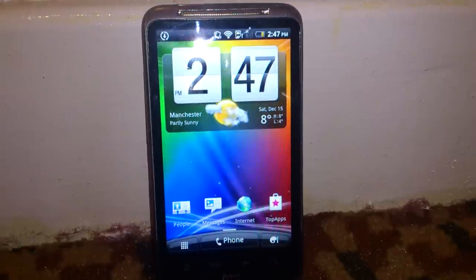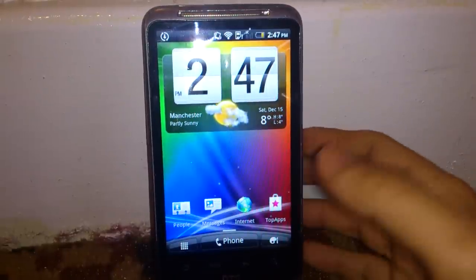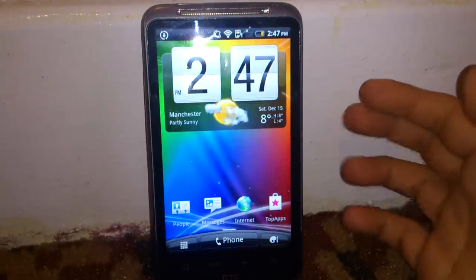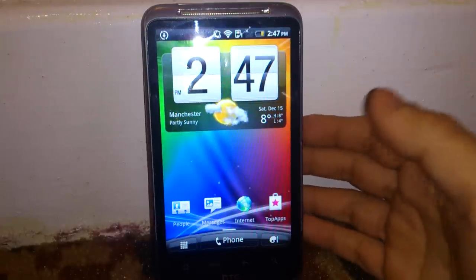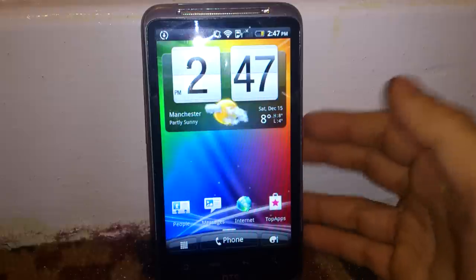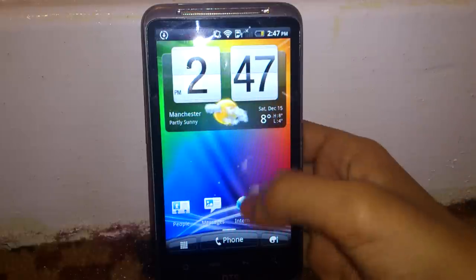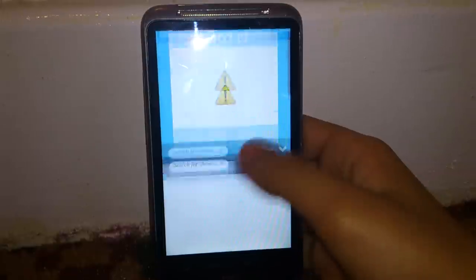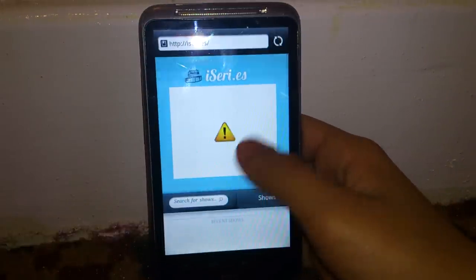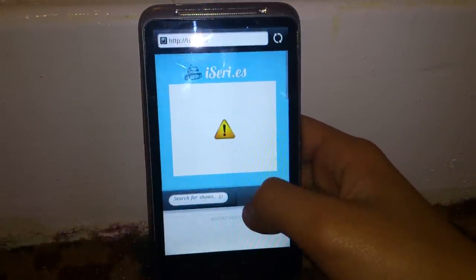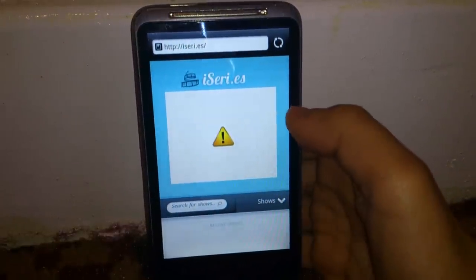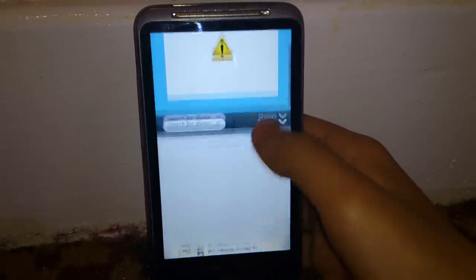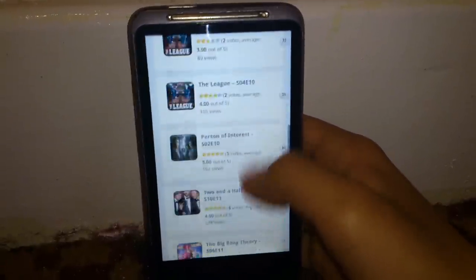What's up guys, this is six thousand. Today I'm going to show you how to stream free TV shows on your Android device. First, you have to go into your browser — any browser — and go to this website, i3.es. The link is in the description.